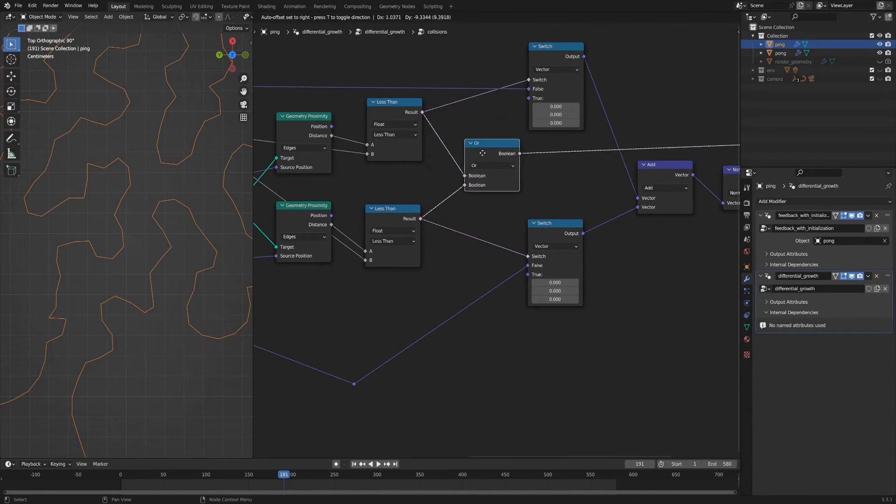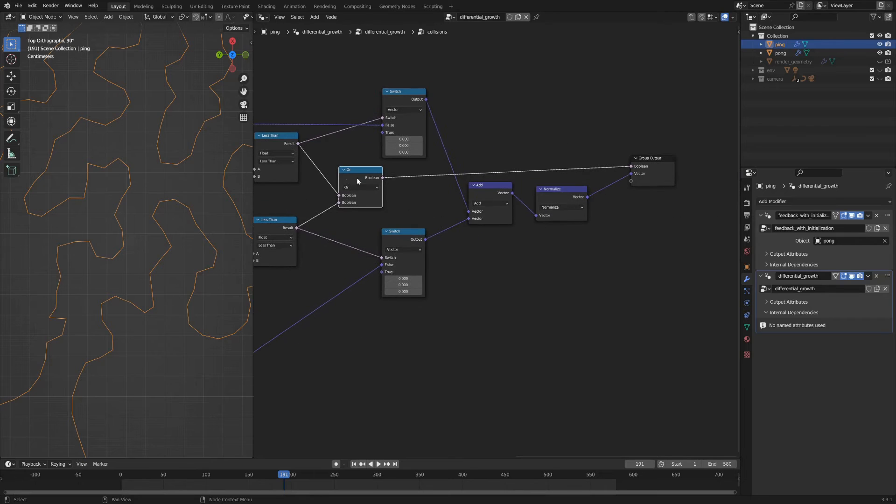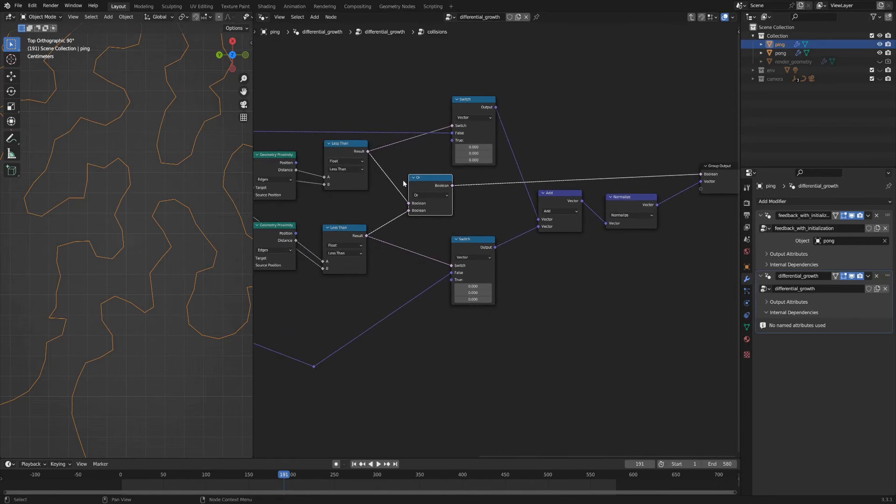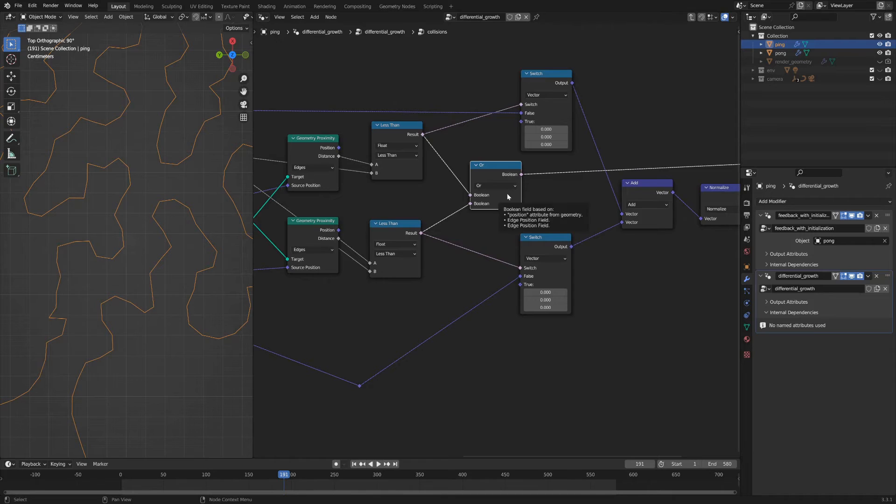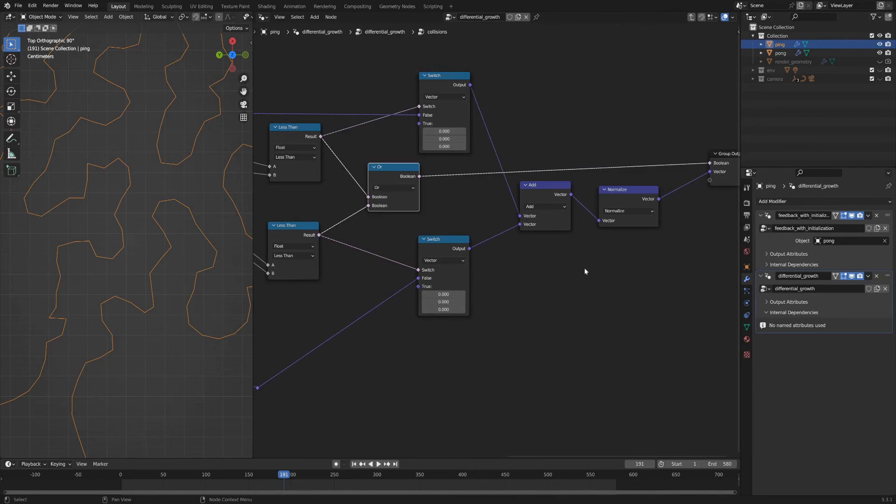And if the distance is less than that amount, we know that there's a collision. So if either of those are true, then we've got a collision. If both of them are false, there's no collision.